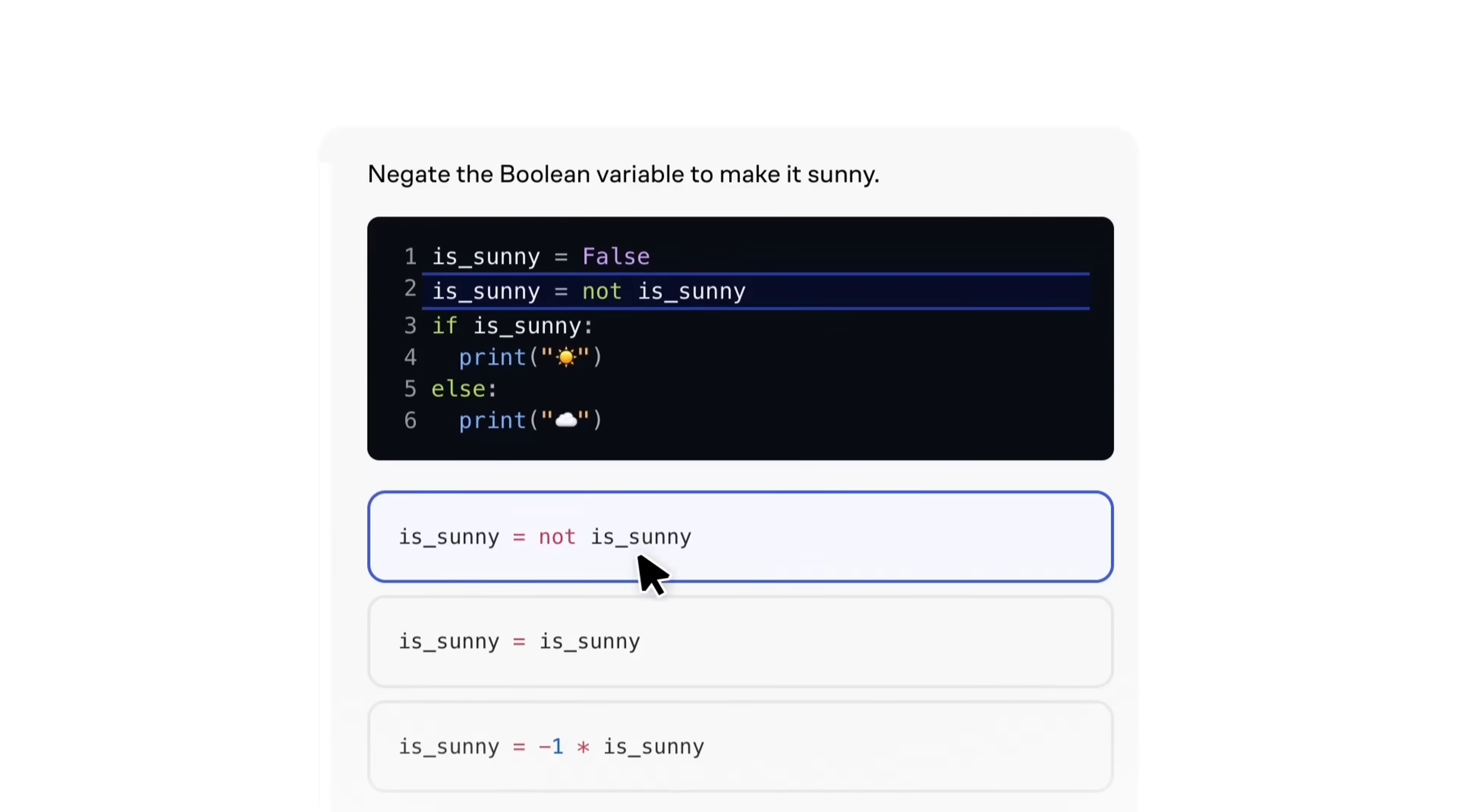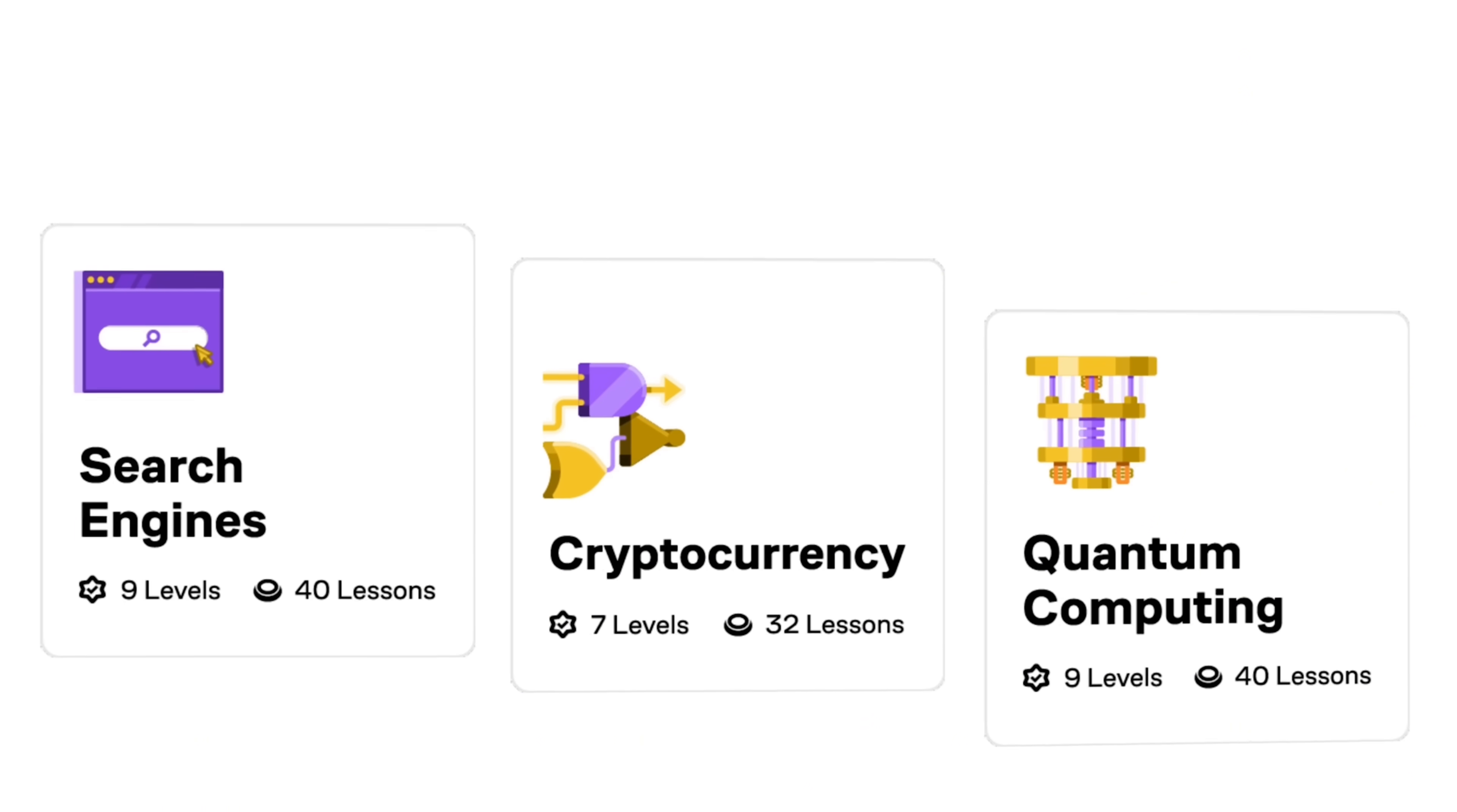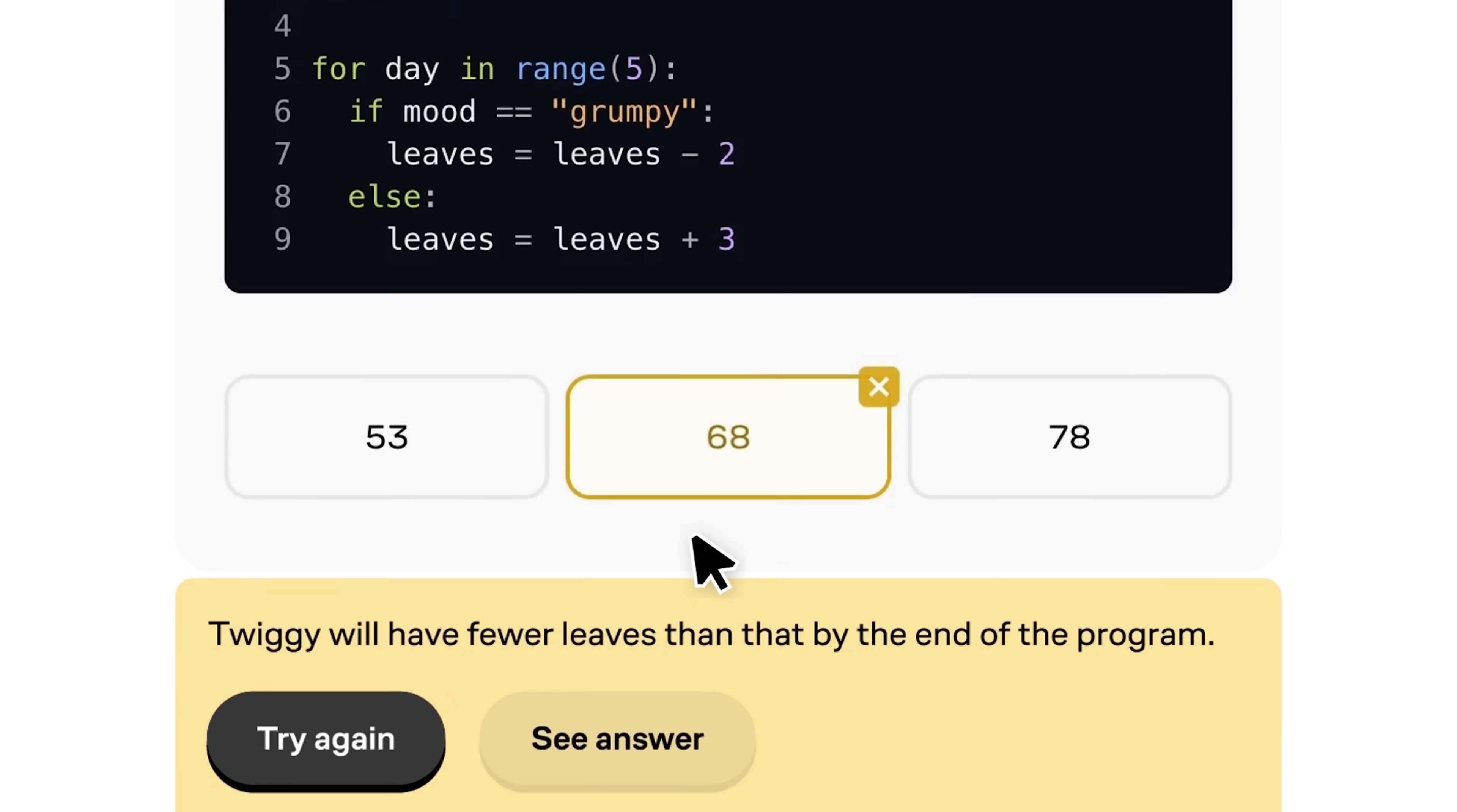It makes concepts stick, and when you're ready you can branch into complementary tracks like programming with functions or data and algorithms, all in the same app. I like it because it fits into real life: 10 minutes on your phone, one quick win and you're done. Keep that streak and you'll be surprised how fast you can ship your first Python script.